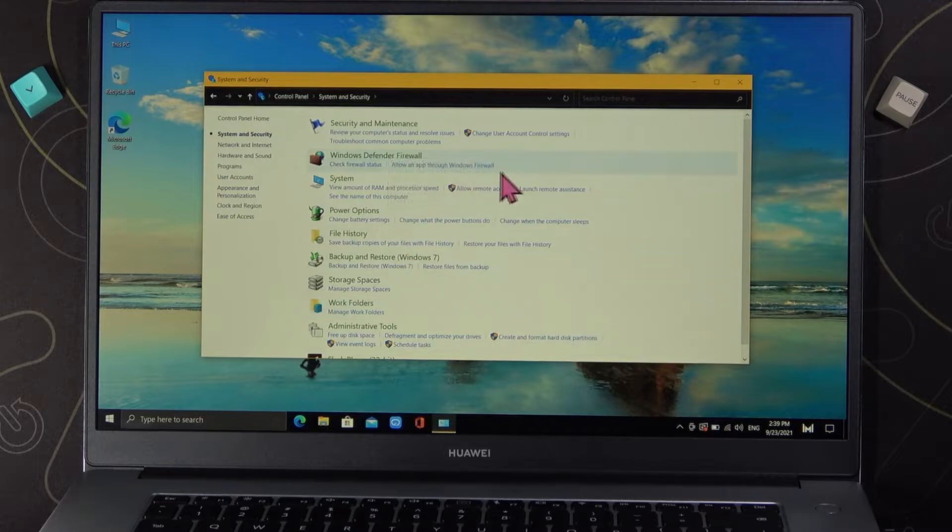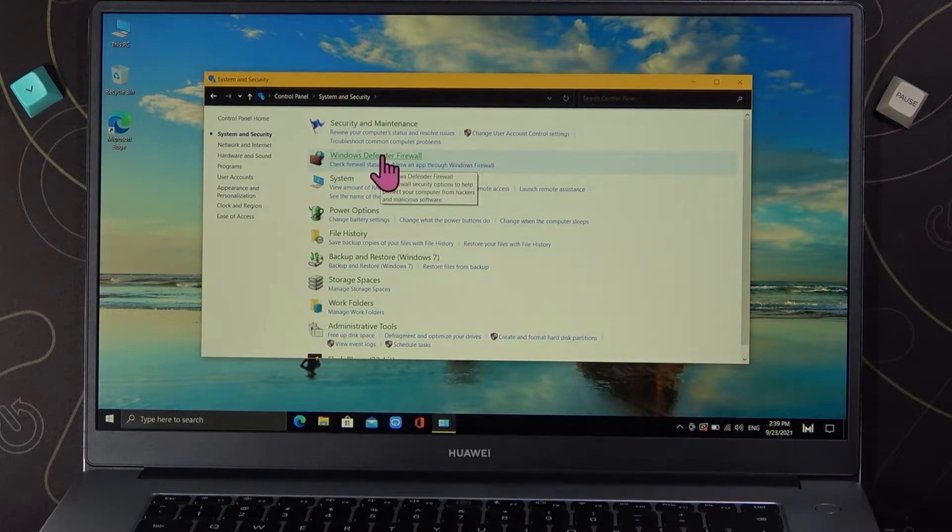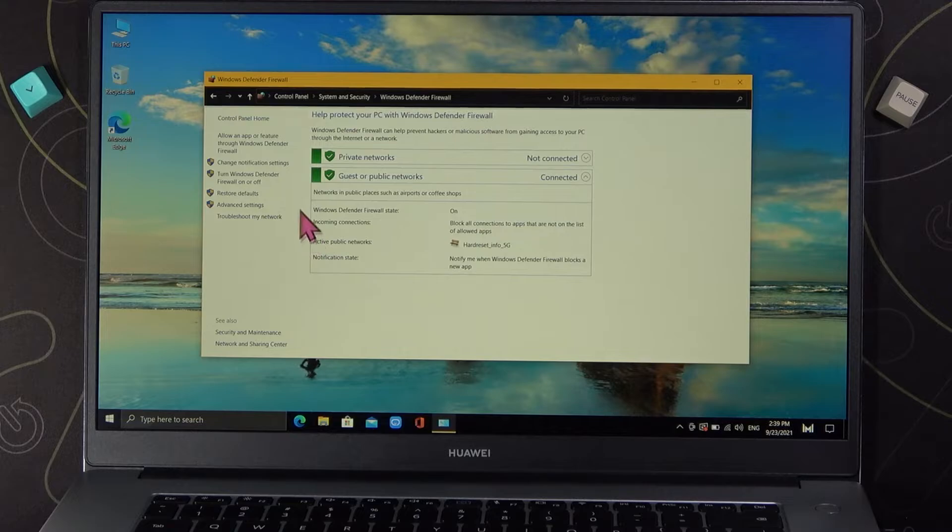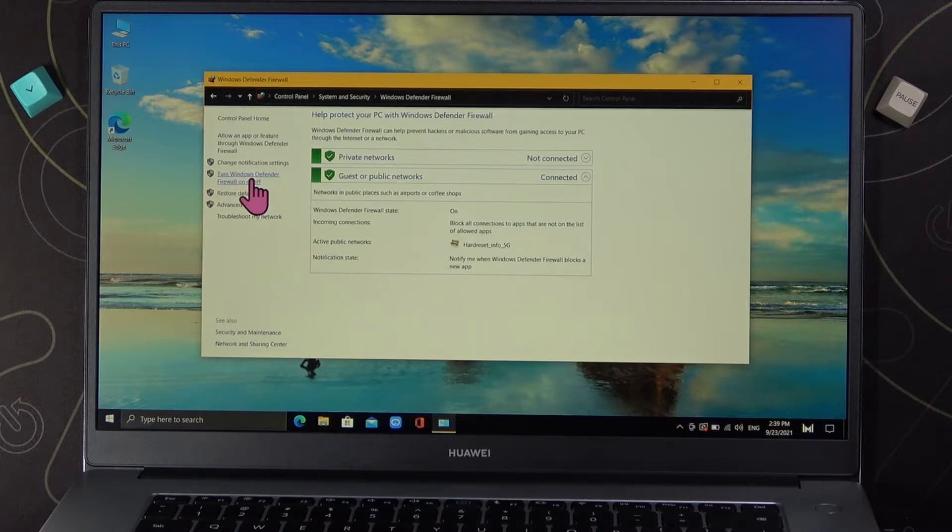Next we have to open Windows Defender Firewall and go for turn Windows Defender Firewall on or off.